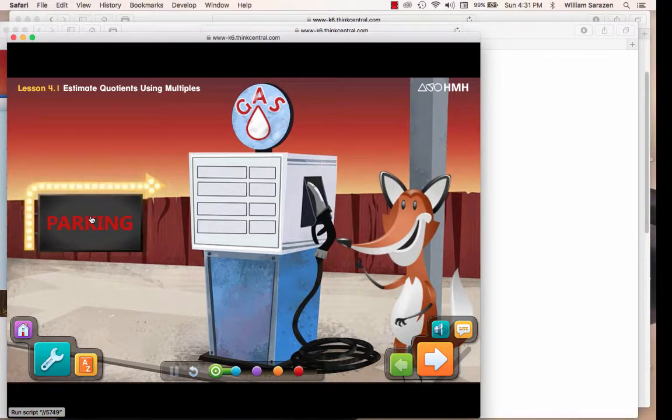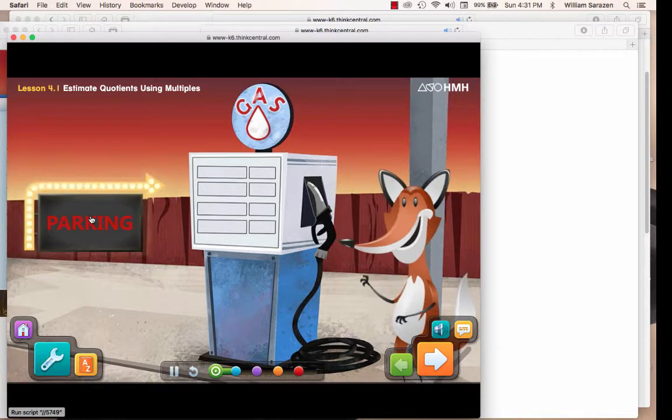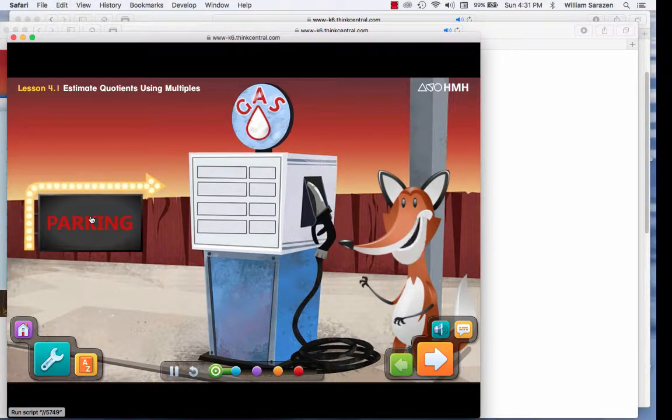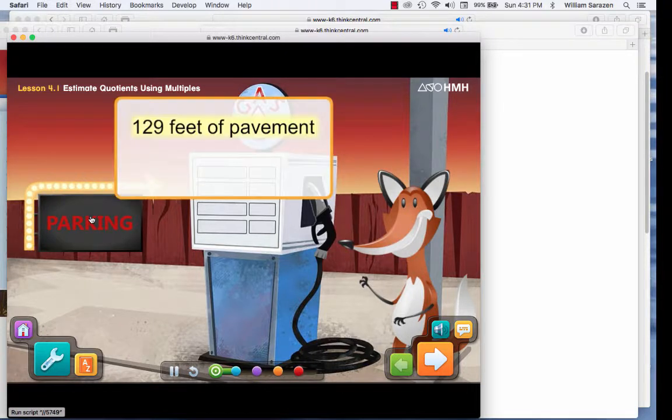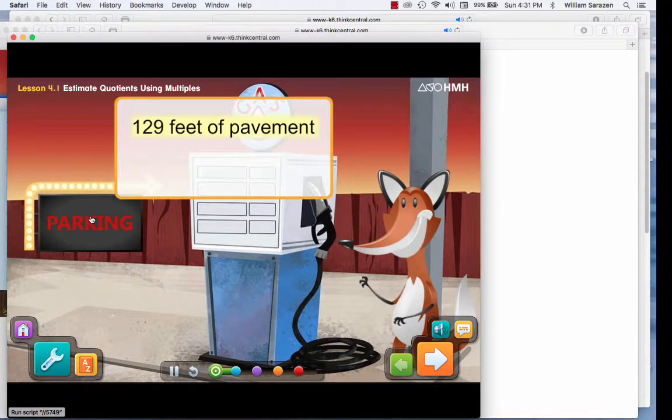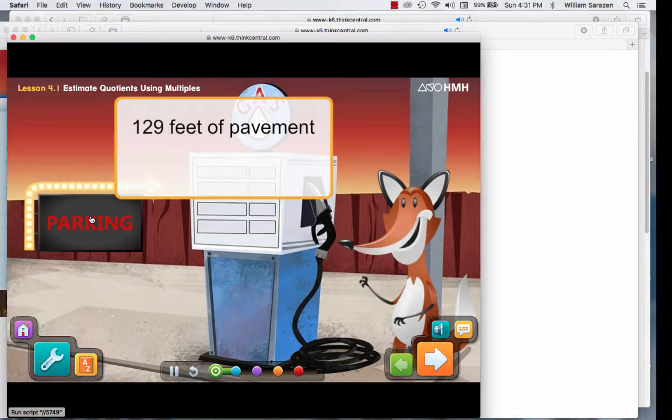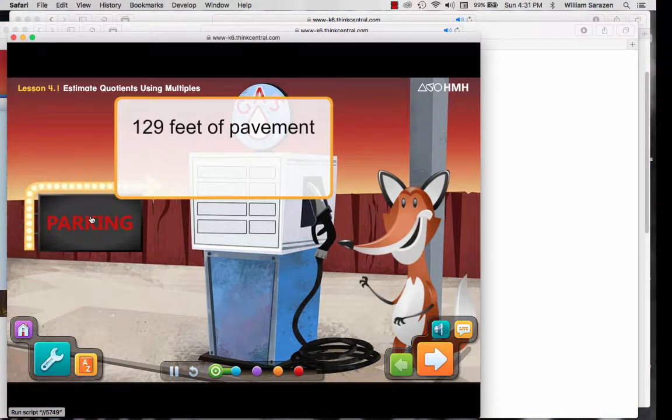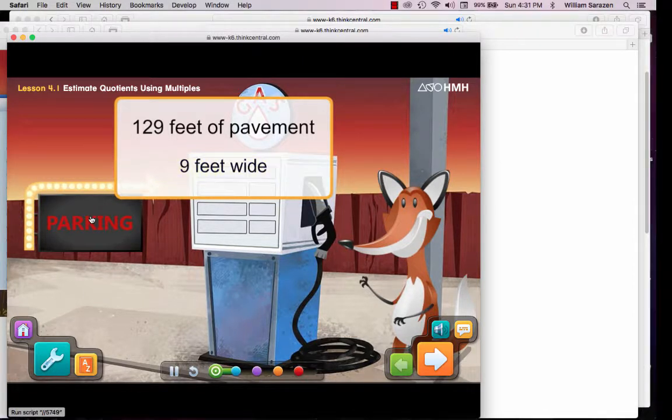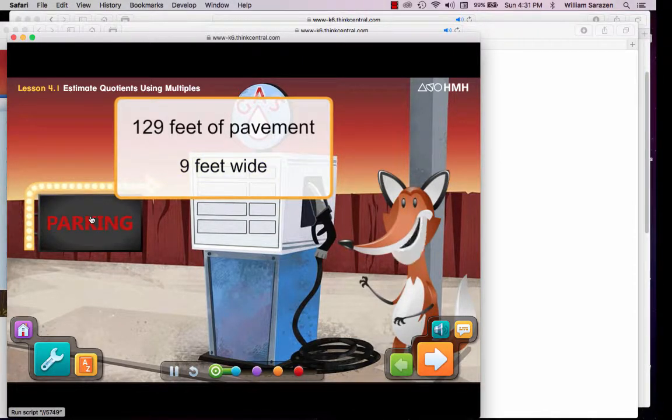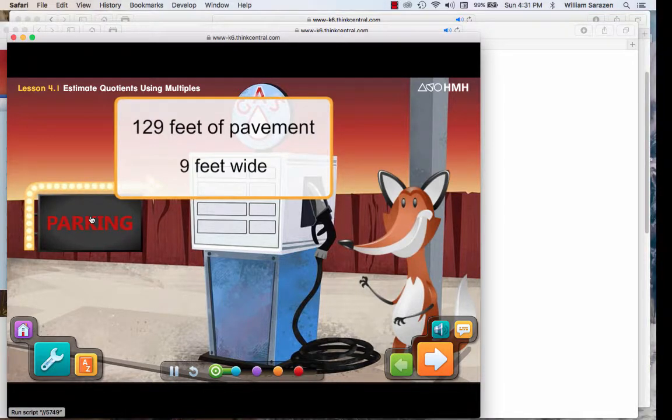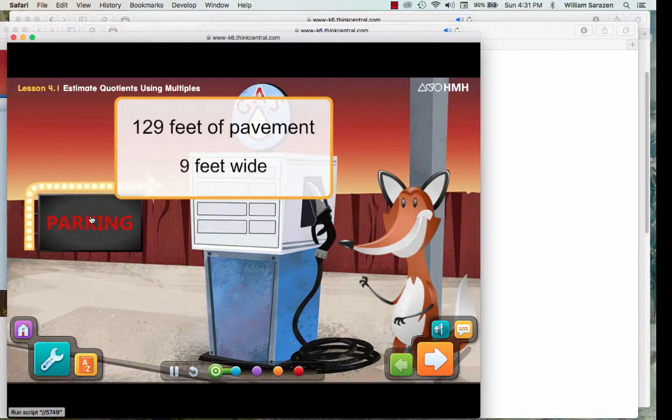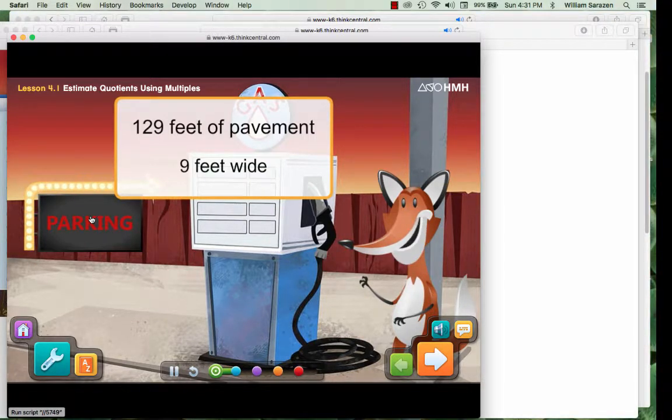The owners of this gas station want to paint lines to make parking spaces. The owners have measured 129 feet of pavement along the fence. The owners want each parking space to be 9 feet wide. I wonder how many parking spaces that could make. I think we can use a multiple of 9 to find an estimate of the answer.